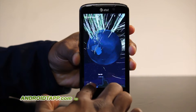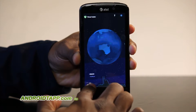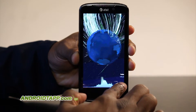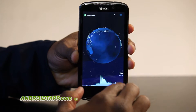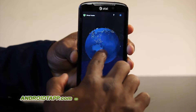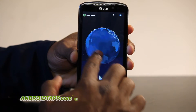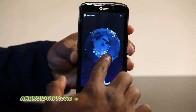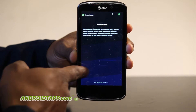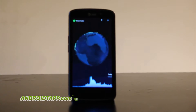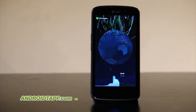Welcome to another edition of Android Tap, Android App Reviews. Today we're taking a look at Mobile Threat Tracker, a new app by Lookout that takes real time data and allows you to track the mobile threats around the globe.